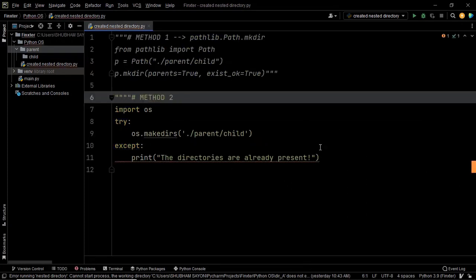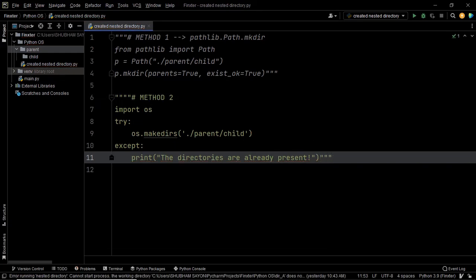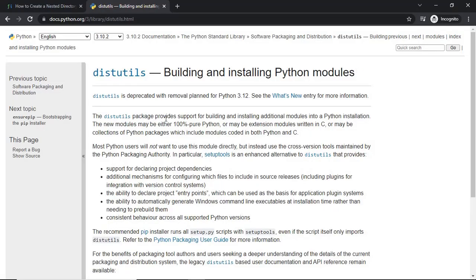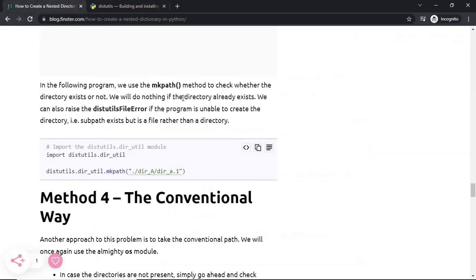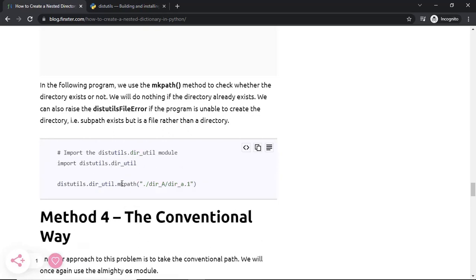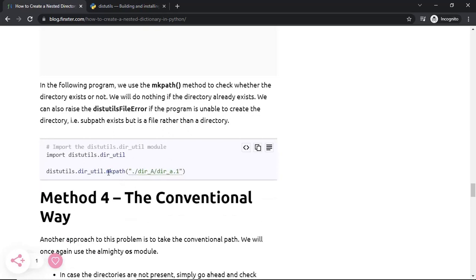It is always good to have more than one way of solving a given problem. The next approach uses a different package called distutils. An important point to note: distutils has been deprecated in Python and is planned to be removed from Python 3.12 — so please make a note of this. If you are using an old version of Python, this method will work fine. The distutils package provides the dir_util module, which contains a function known as mkpath that will help you create the directories at a given path.